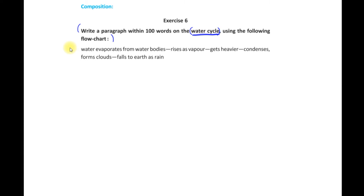The first point: water evaporates from water bodies. Now, what does evaporates mean?